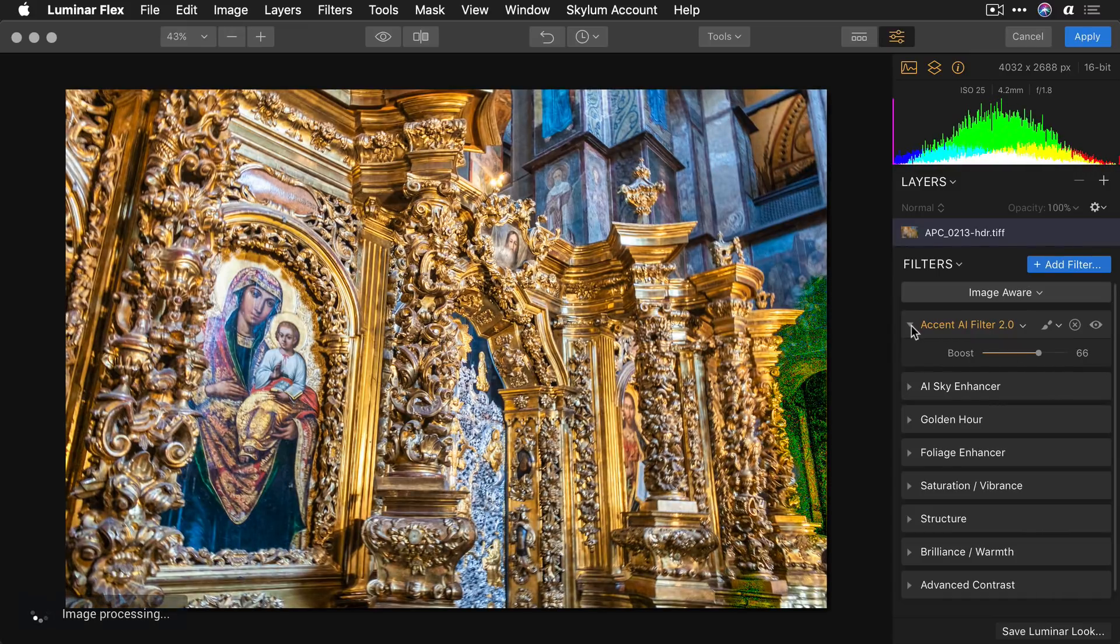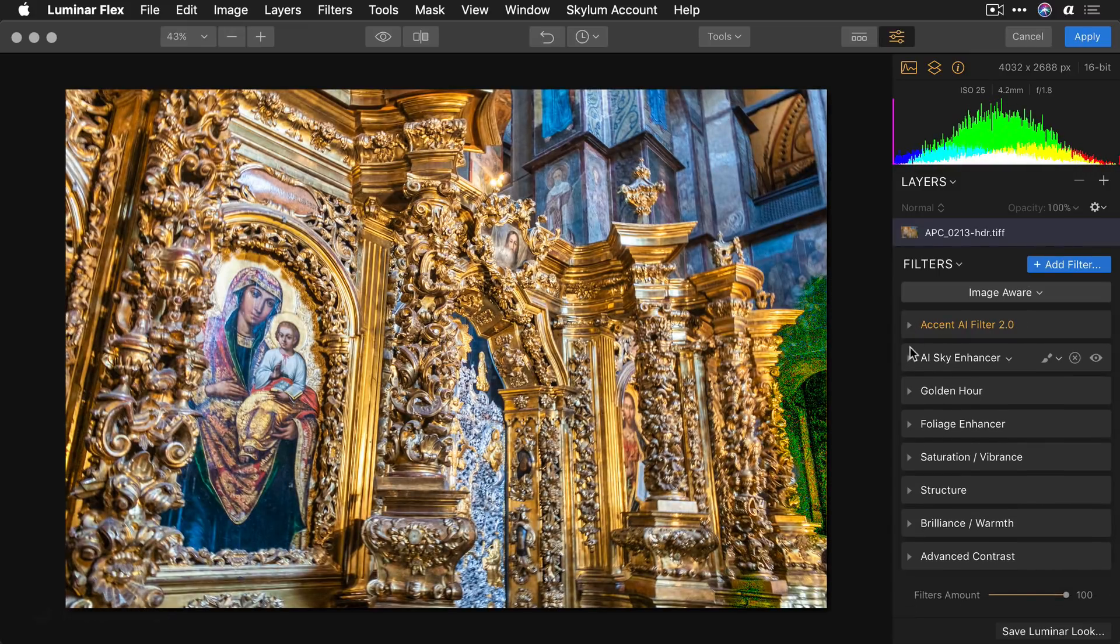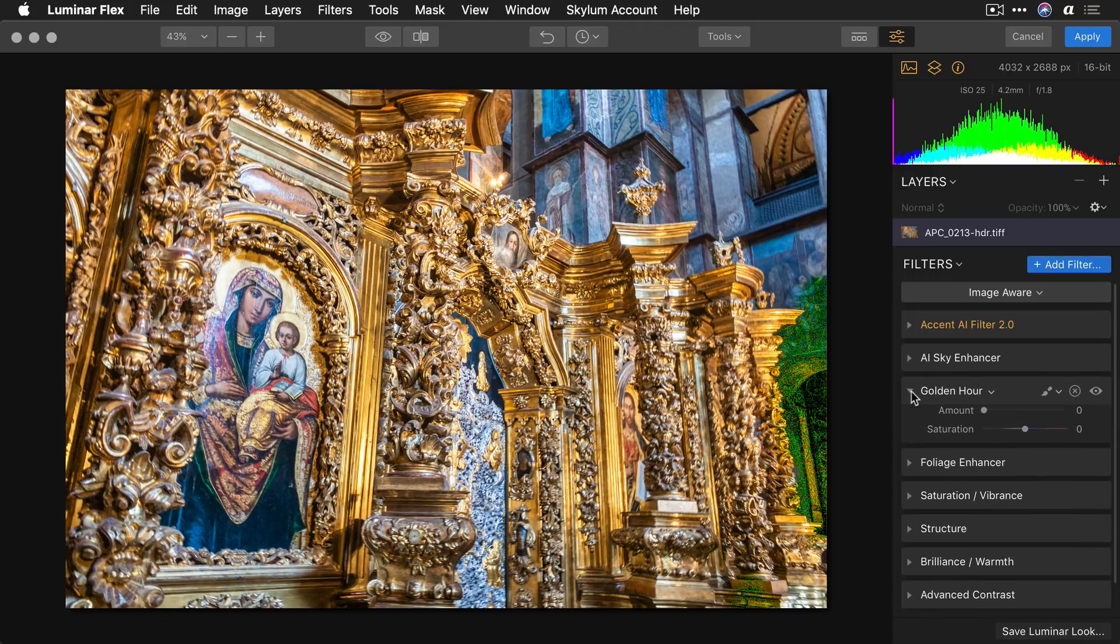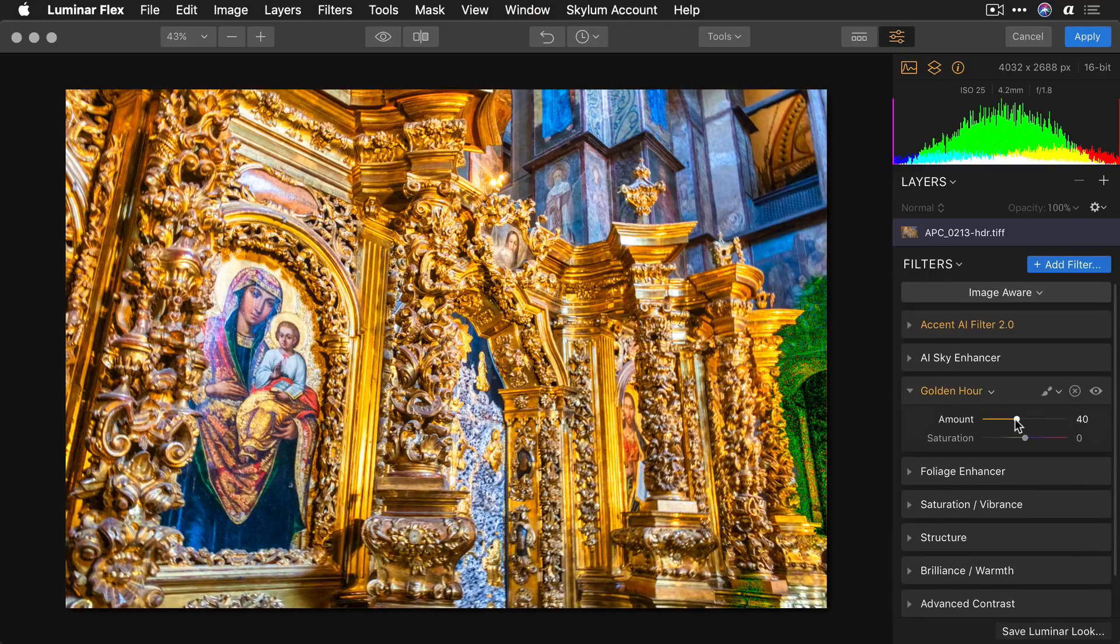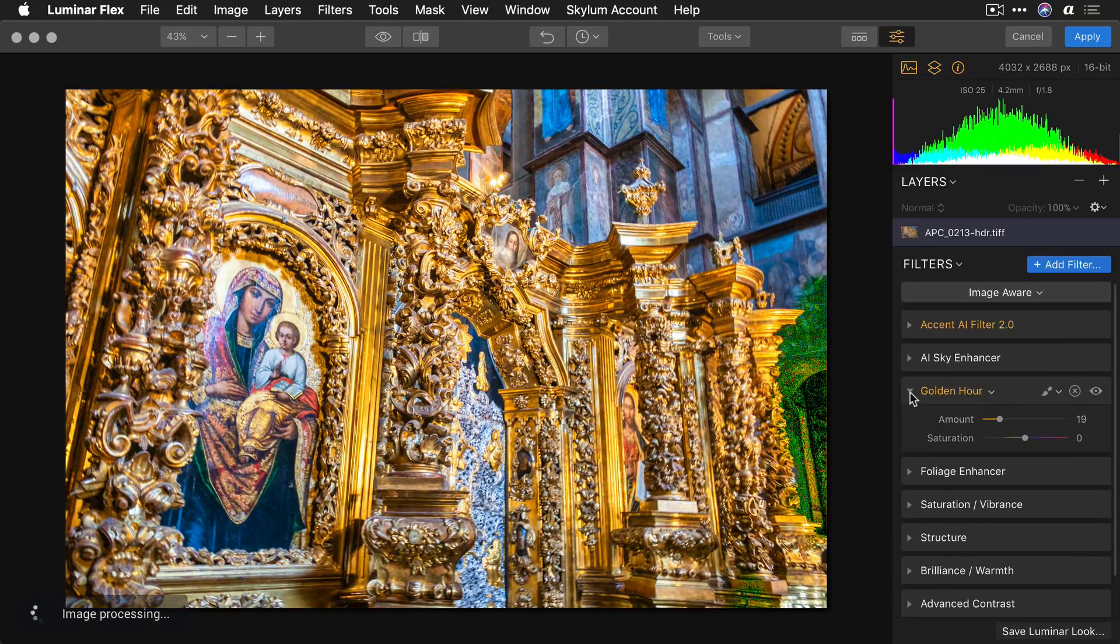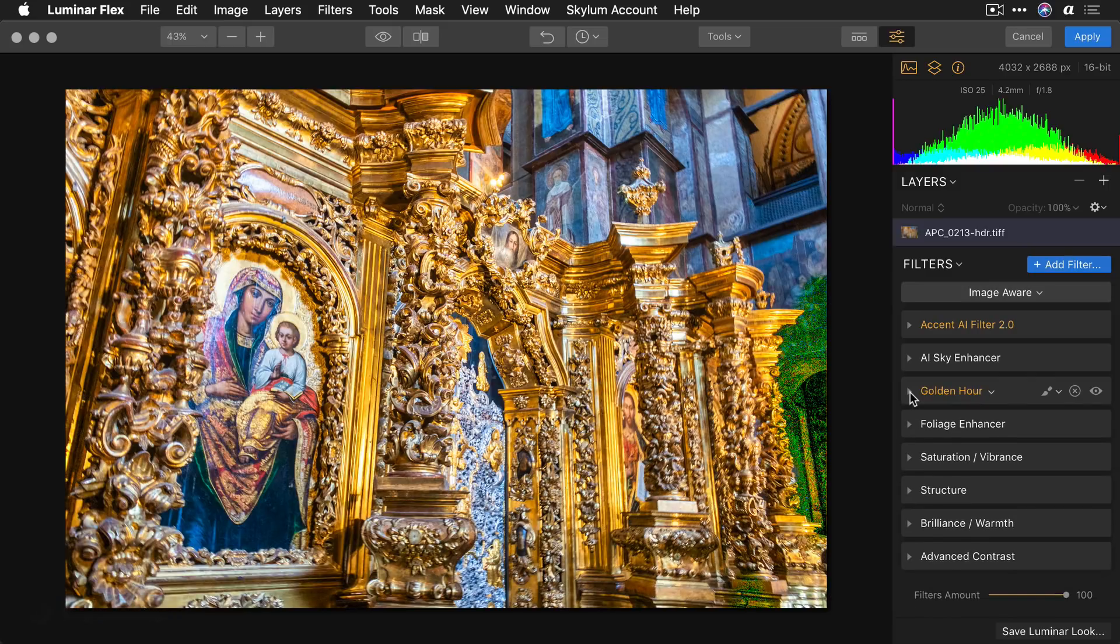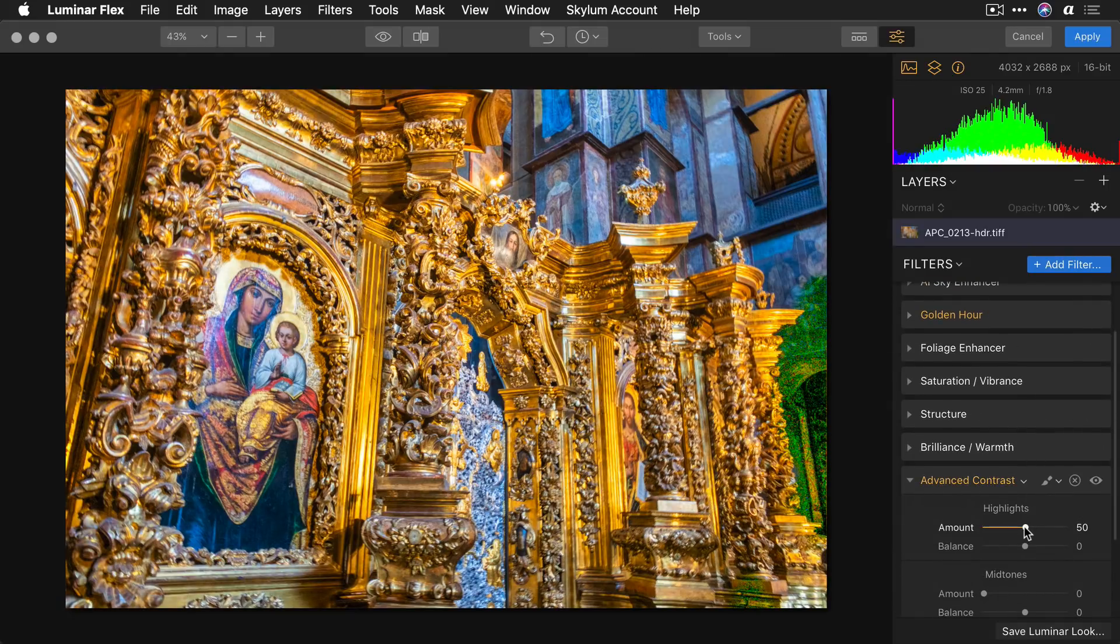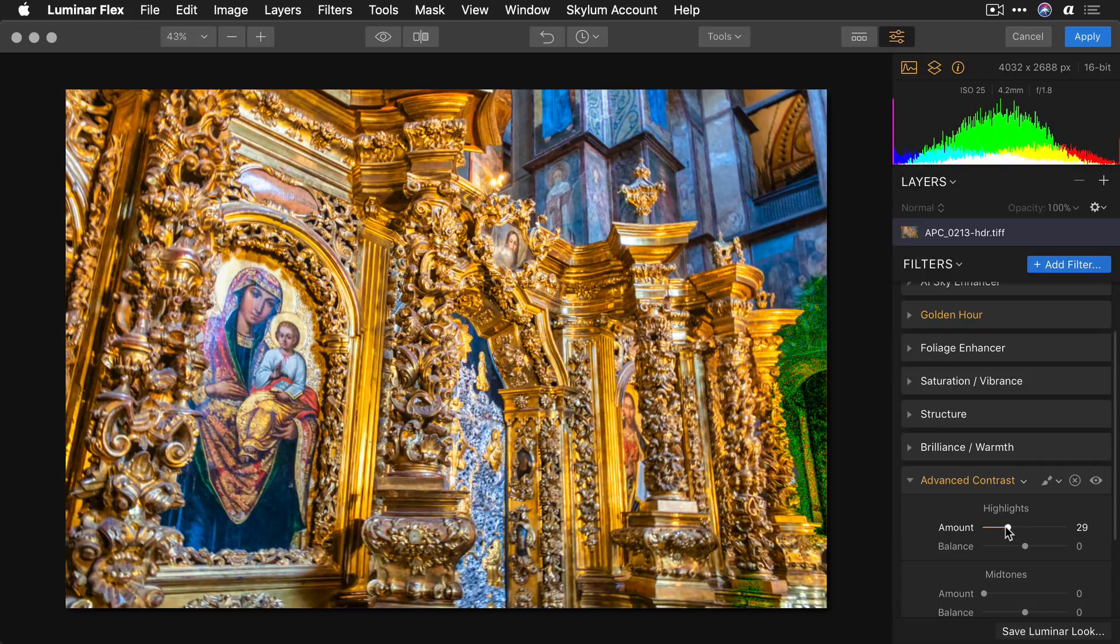Accent AI is great for using machine learning to fix the color and tone, and you can take advantage of other options here such as golden hour to bring out the rich gold tones. I'll do a little bit of advanced contrast to really dial this in.